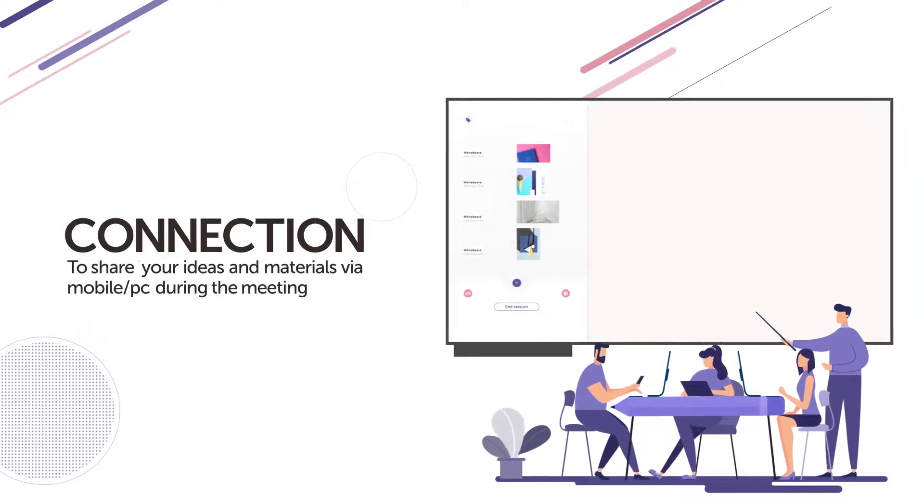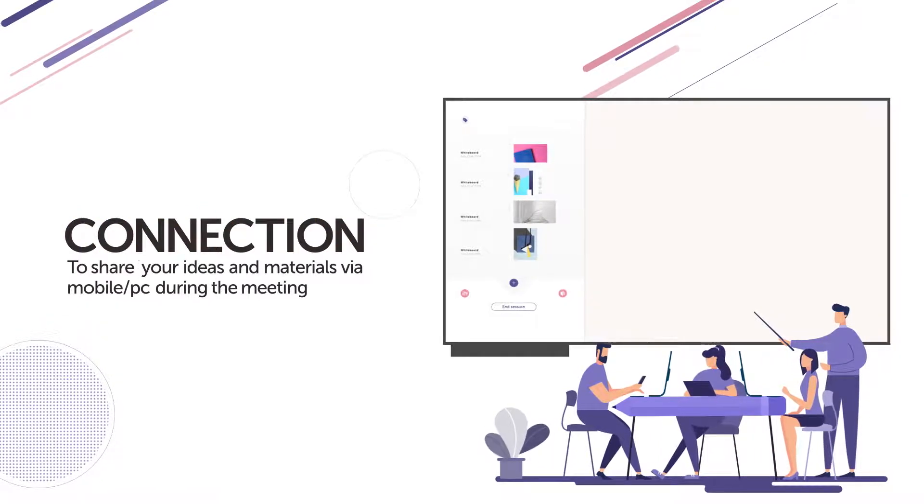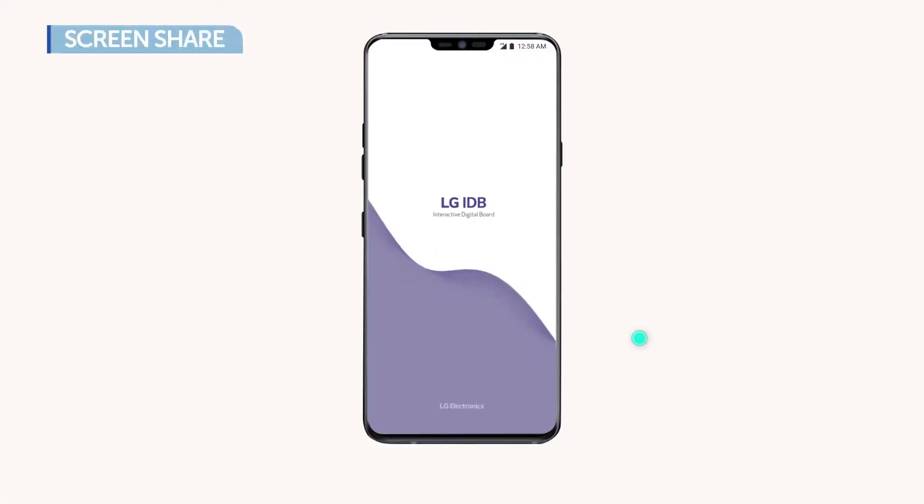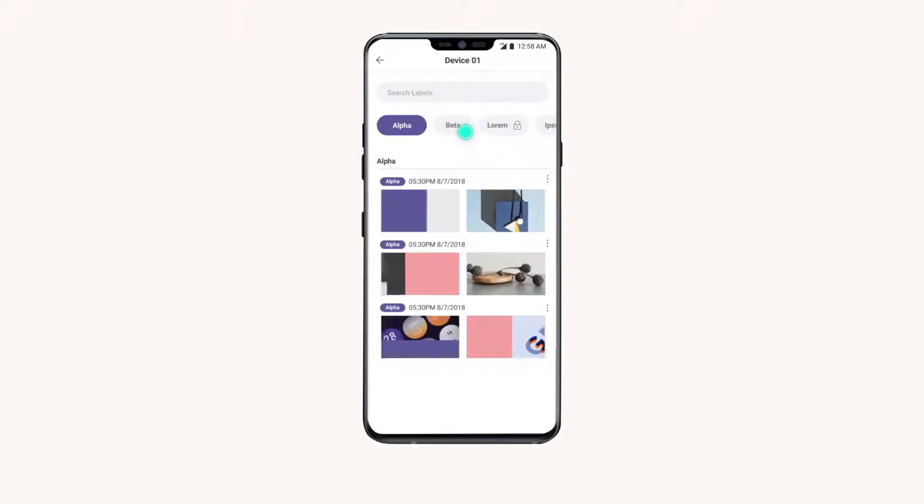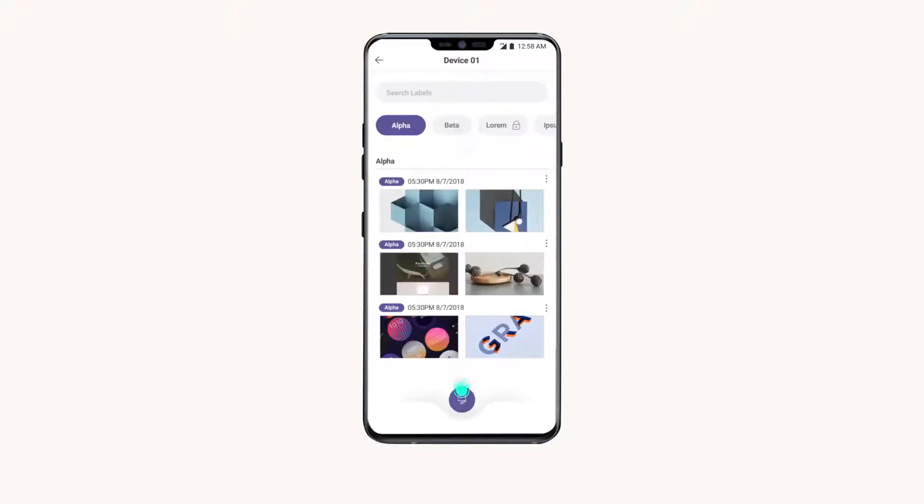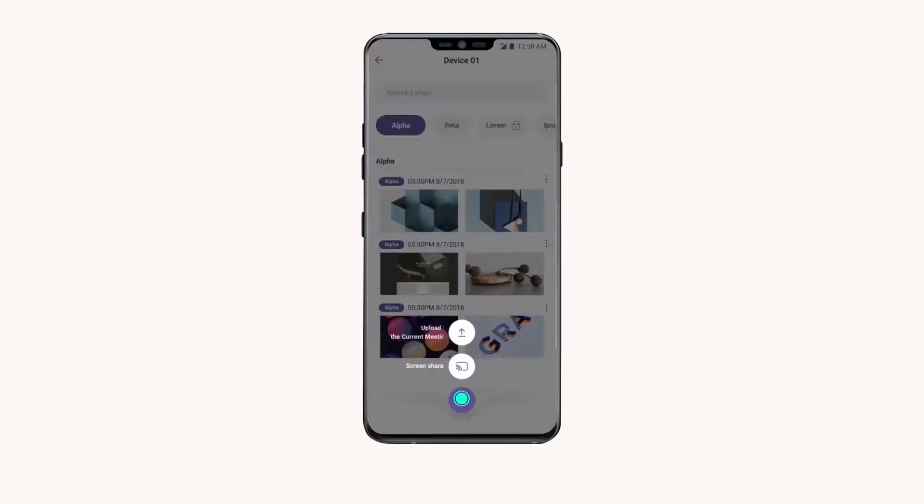Connection. With Duo Mobile App for iOS and Android, you can wirelessly connect and share files in IDB.